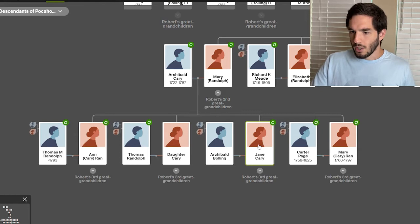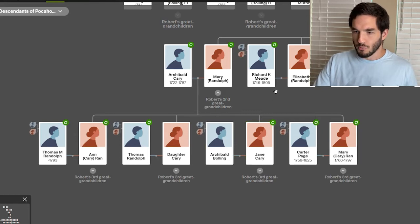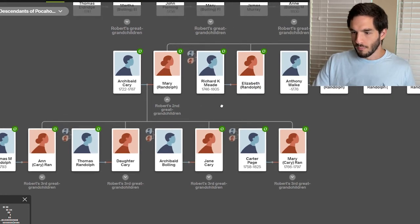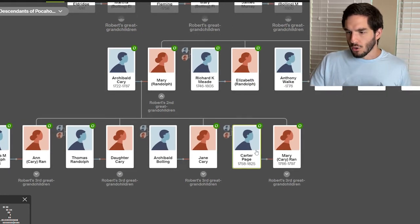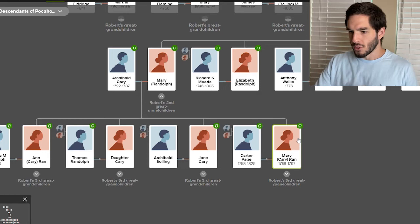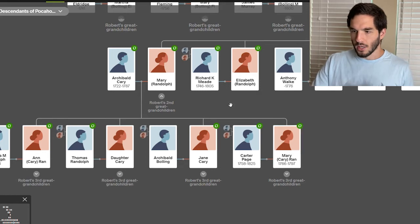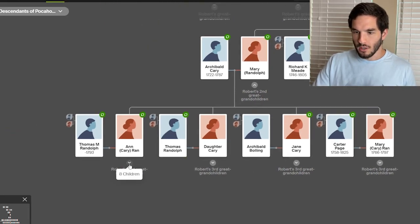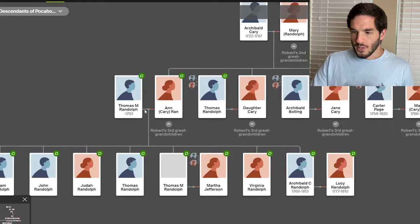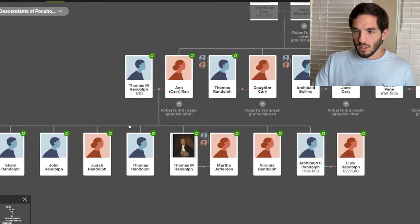Jane Carey married Archibald Bolling, and Carter Page married their daughter, Mary Carey. And then we come down here, and this is the unique line.